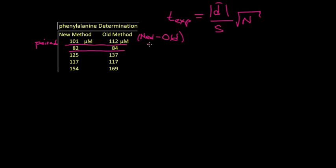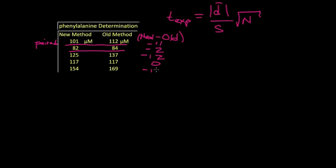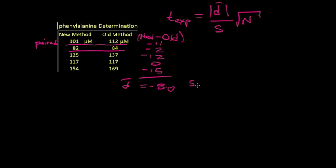For example, in the first case, we got minus 11. And it's very important to keep the sign here. So in the second case, we have a minus 2. And in the third case, we have a minus 12. And then 0. And minus 15. So we have five entries. And the average of that column is a negative 8. The standard deviation for these differences is 6.595. And n is 5.